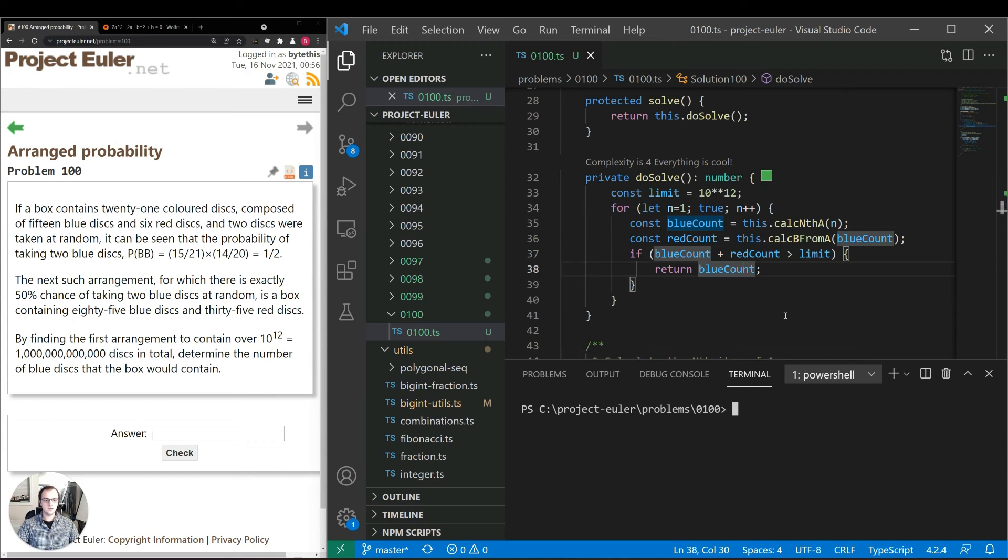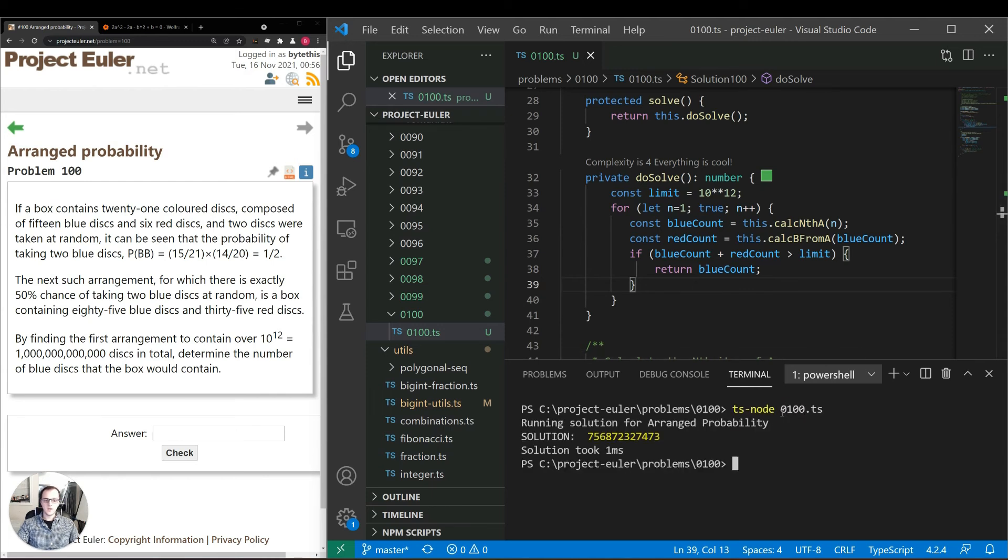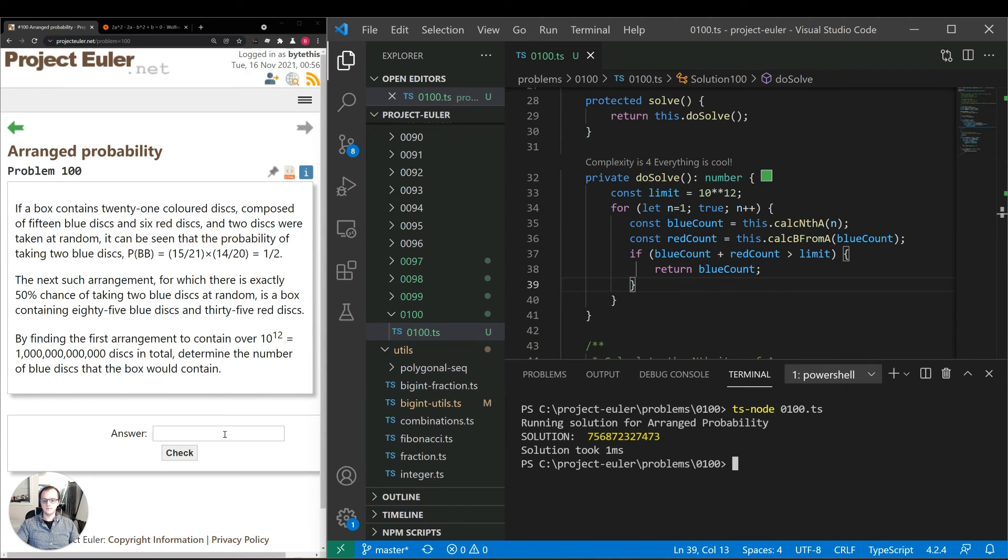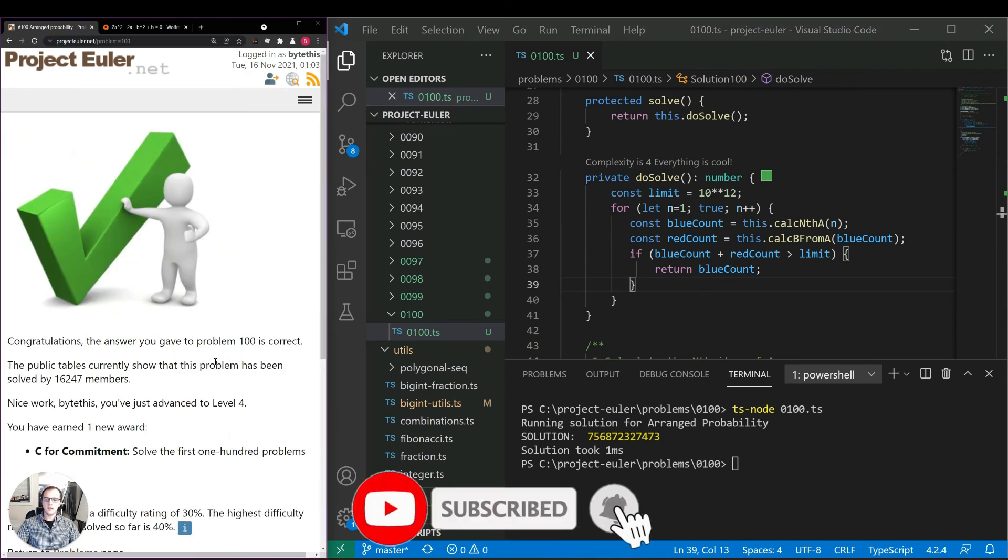So let's go ahead and run this, see if we get the correct answer and if so how long it takes to calculate. So we get this answer here in one millisecond which is very fast performance. Let's see if this answer is correct. Okay, that is the correct answer so we can accept the implementation that we have here.